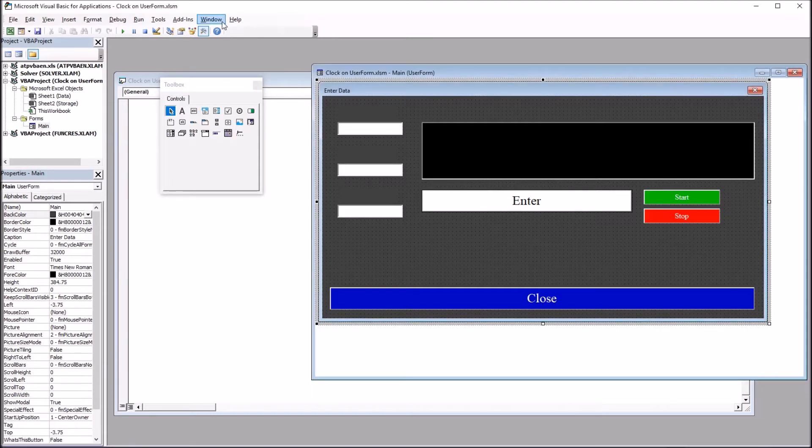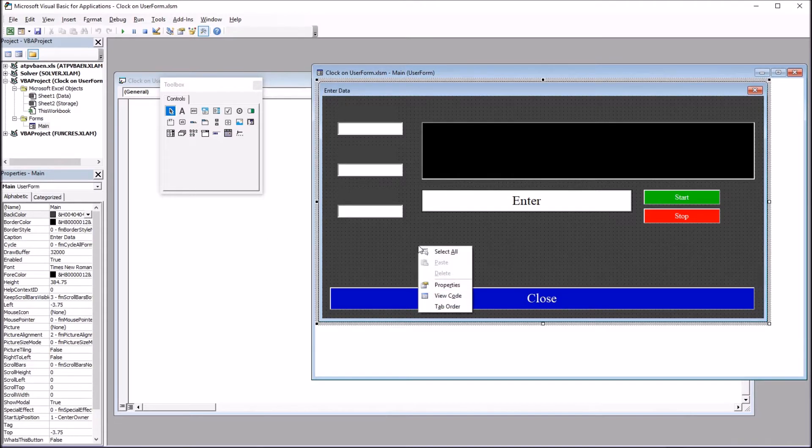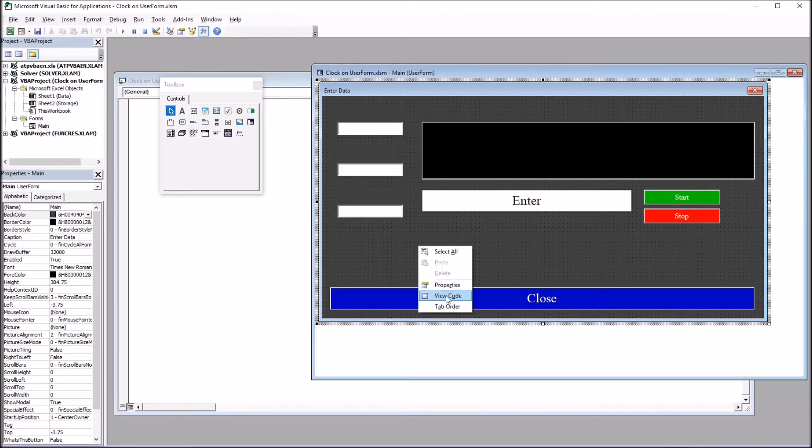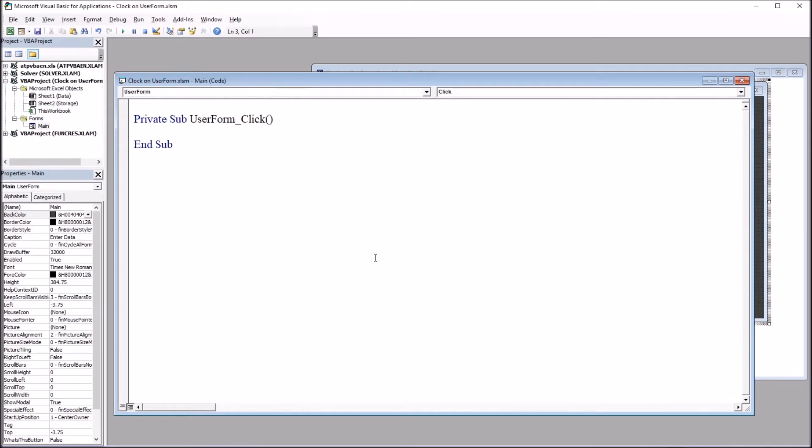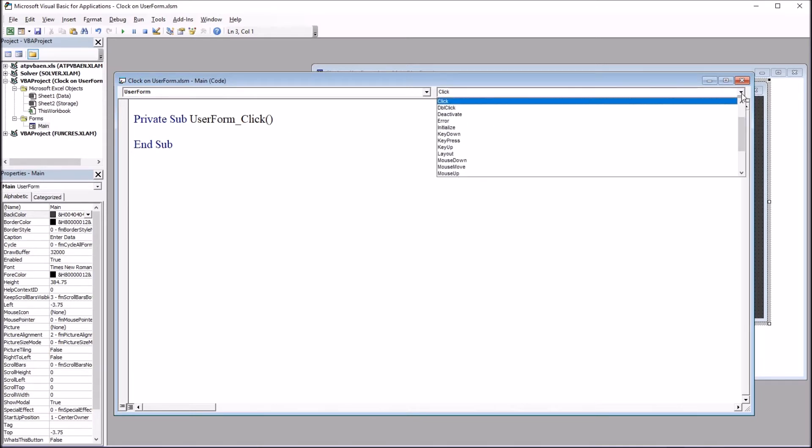First I want to add code that runs when the user form is opened or initialized. On this user form, I'm going to right-click and go to View Code. You can see, by default, it places in the subroutine Private Sub UserForm_Click. On the top right with this drop-down arrow, I'm going to change this to Initialize.